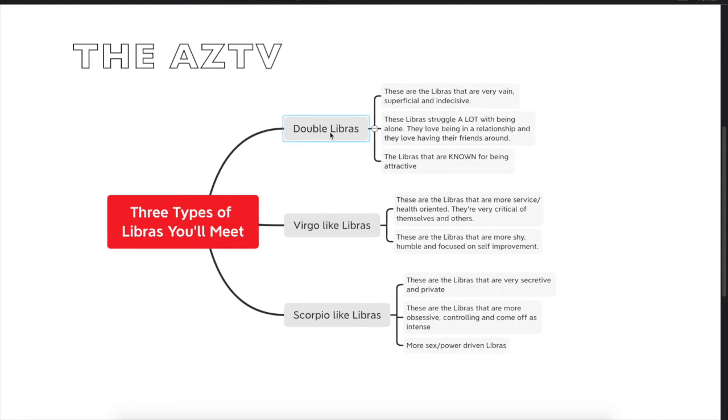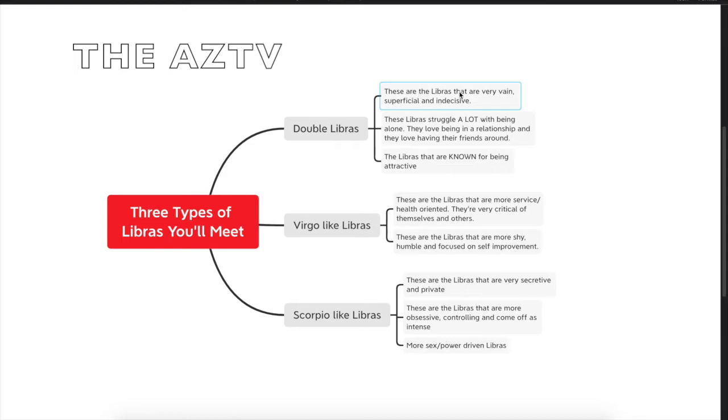So let's start off with the double Libras. These are the Libras that have two or more Libra placements in their natal chart, so there's concentrated Libra energy. These are the Libras that are very vain, superficial, and indecisive.